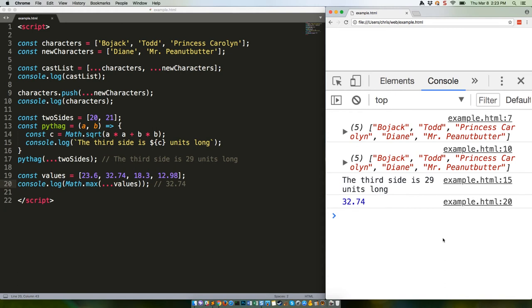And of course, let's not forget that the spread operator is amazingly useful with variable destructuring, which we also talked about recently. If you work in React in any major capacity, you'll end up using this and loving it. Here's a simple example. Remember that we mutated the characters array above with the push, so it contains everyone now.